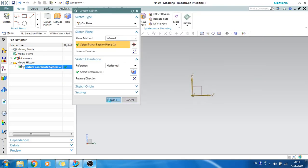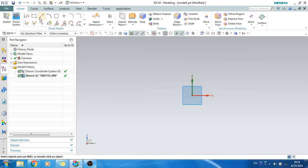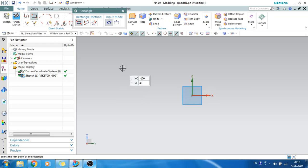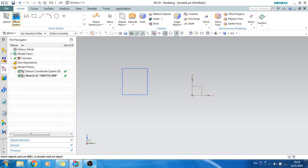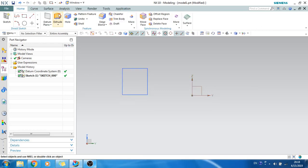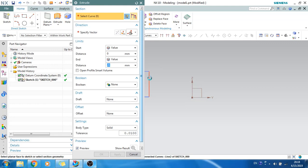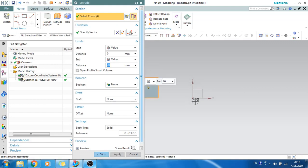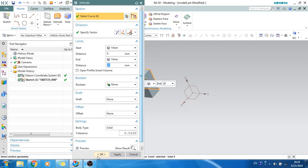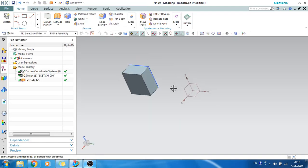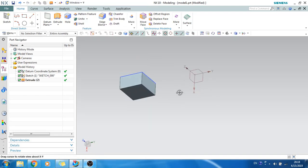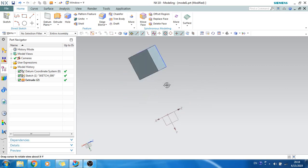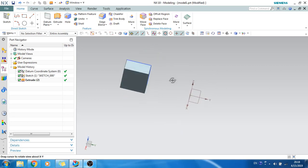Let's go to sketch and I will just make one cube here and make it as a 3D extrude. As you can see, the extrude feature is there now.